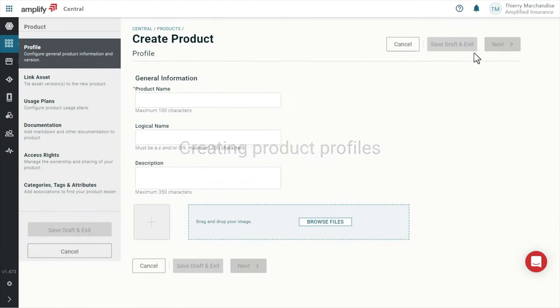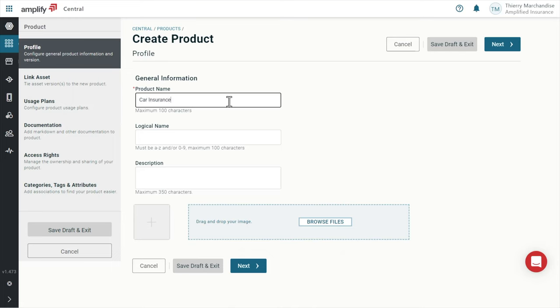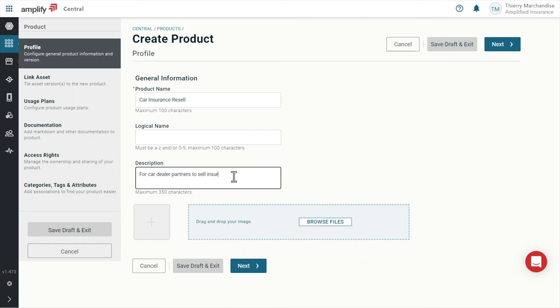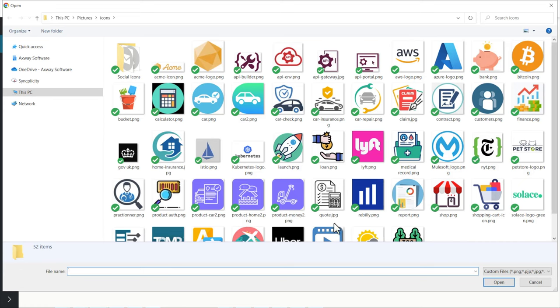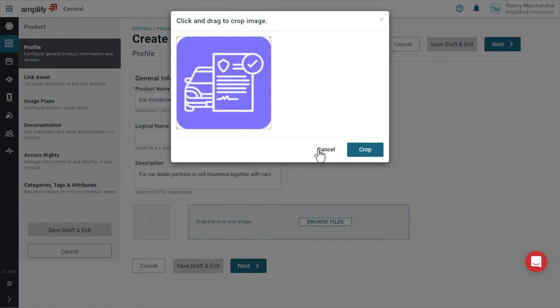I'll start by creating the product profile with a simple name and a short description that are key for consumers to understand clearly what this product is about. I also add a nice icon that will make the product easy to identify.